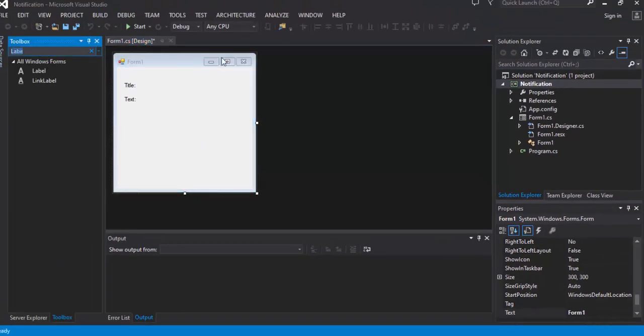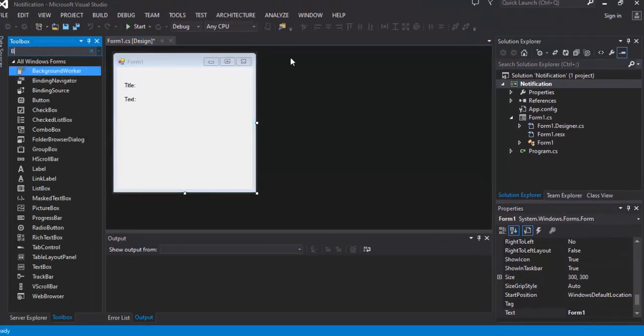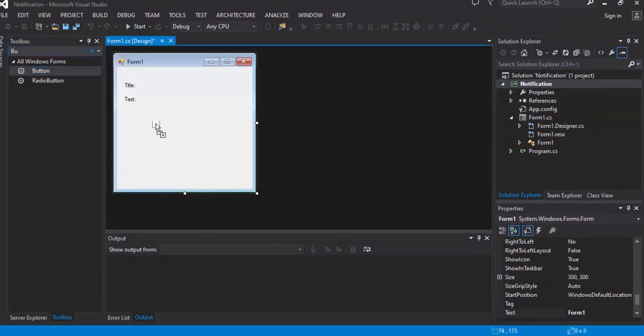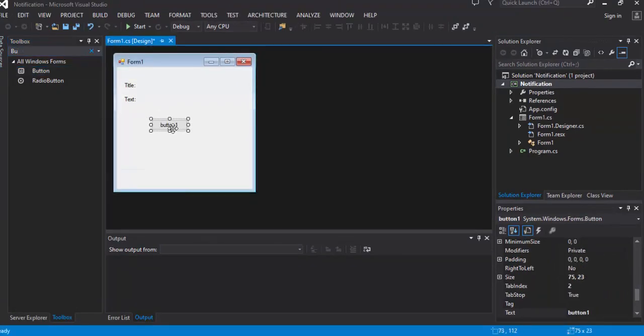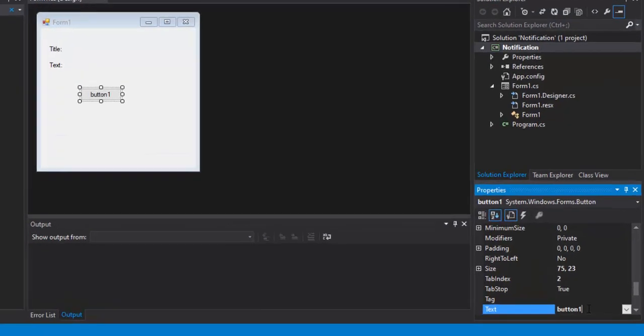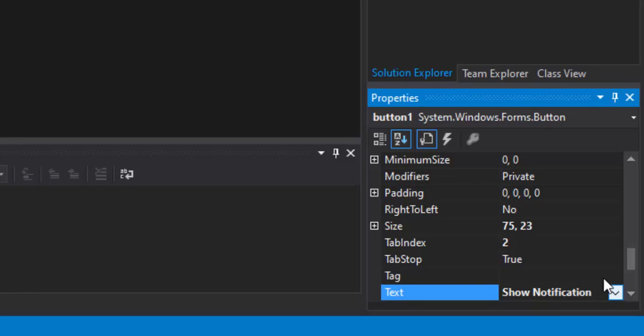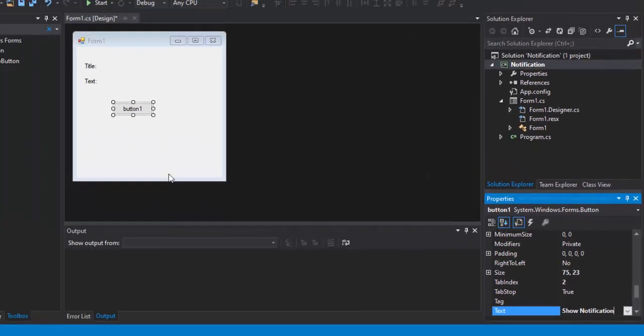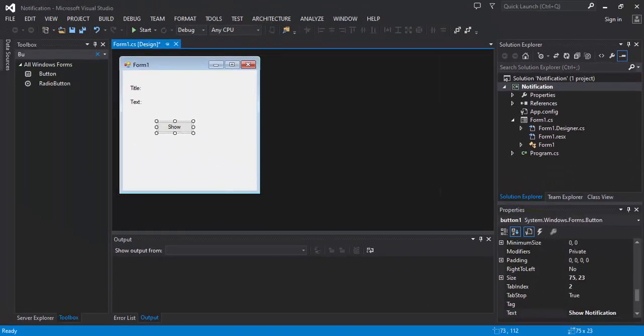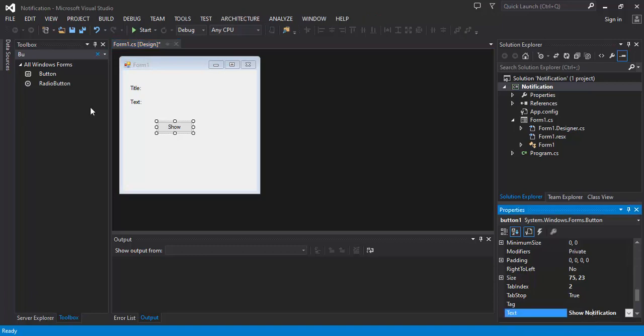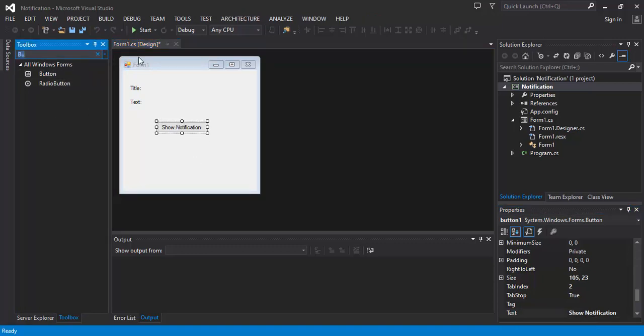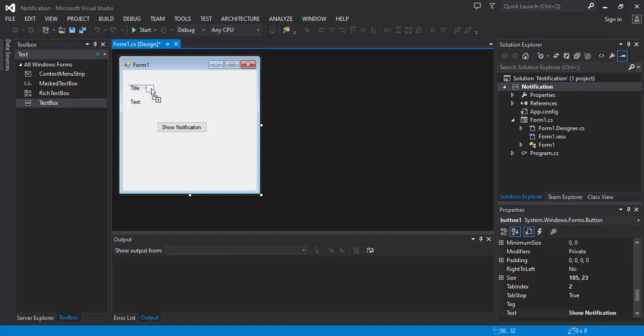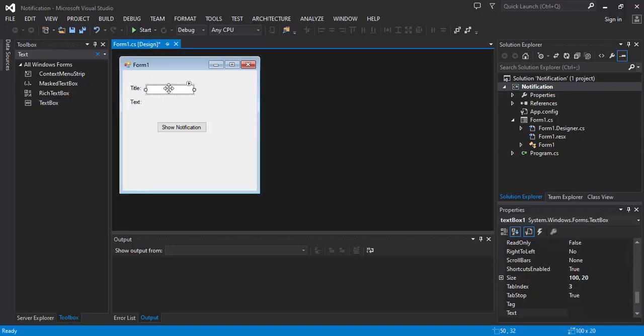We will need a button. We will drag a text box, copy it and paste it down.